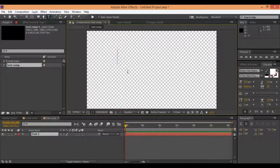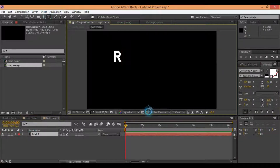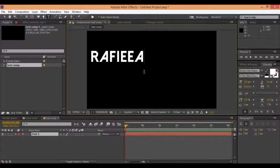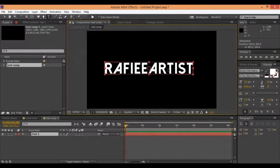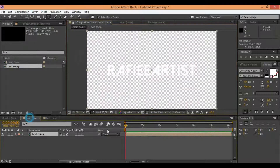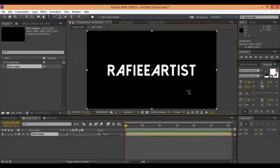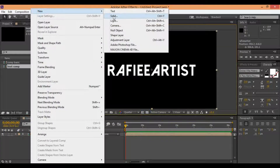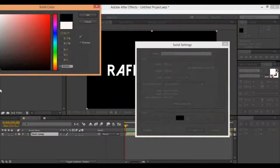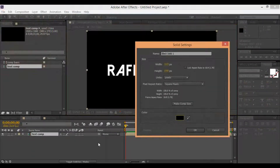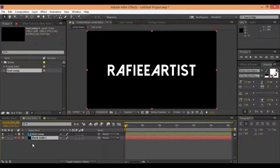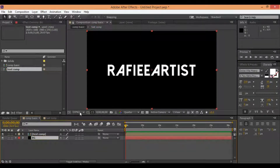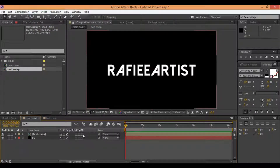First of all, you need to make one composition and make one composition for text. Write one text and drag and drop your comp text inside main comp. Now you need to make one background. Black background, change name to background and make all layer 3D.